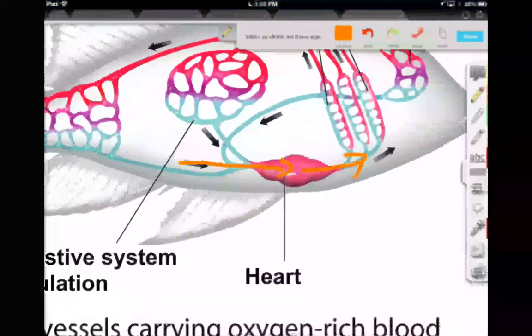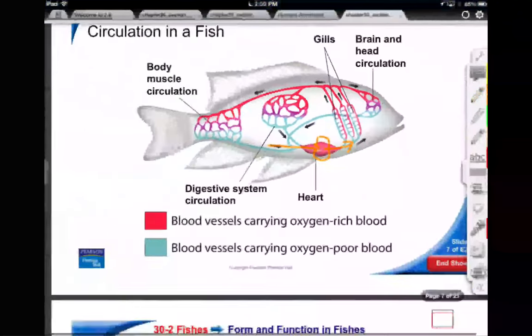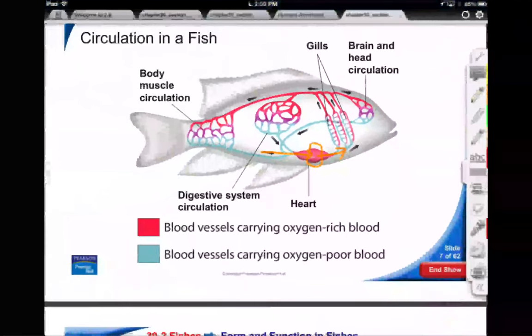Just like in us, it's got a sinus venosus and a bulbus arteriosus — think of them as a loading and exiting zone for blood coming into and out of the heart proper. But the heart itself is simple. Without getting too technical, the nutritive blood becomes tired, comes back to the heart for a recharge, and gets passed around to the gills.